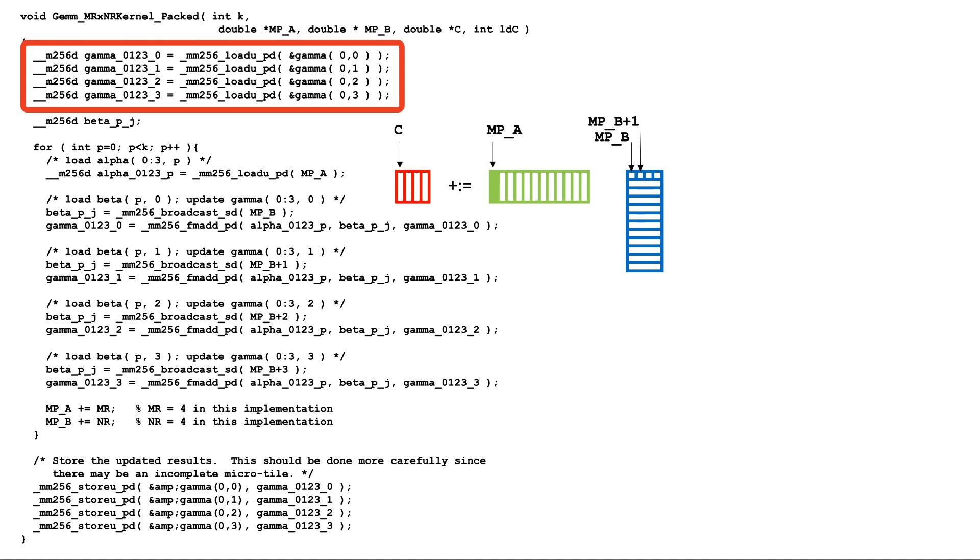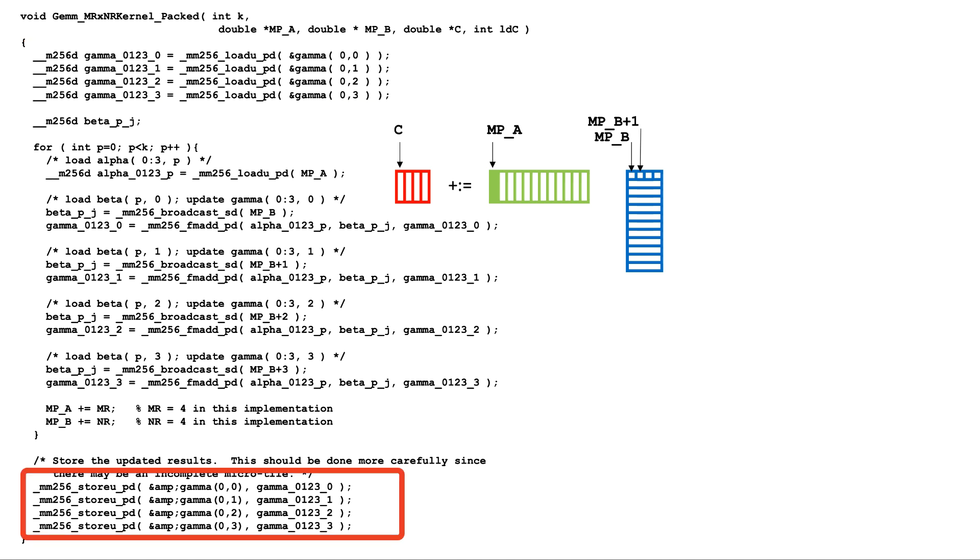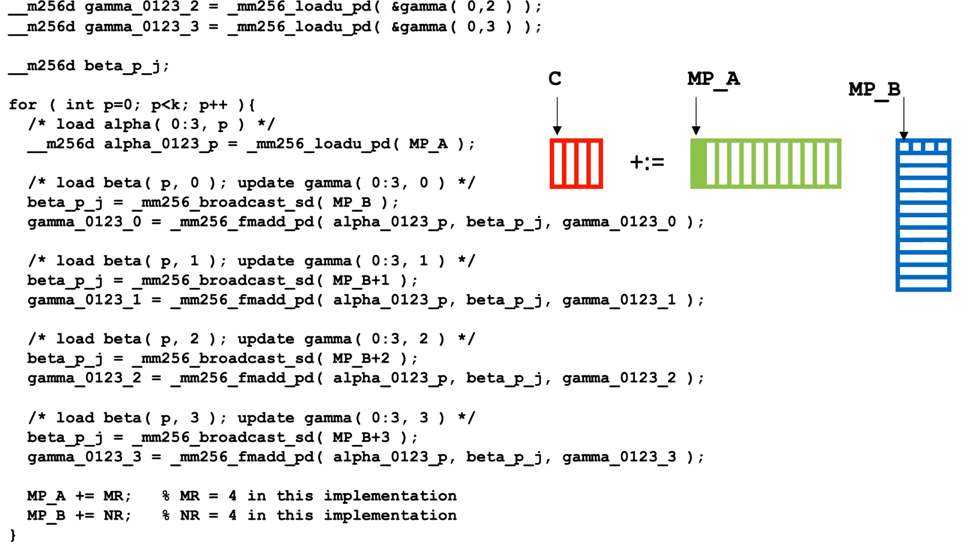Before the loop, the microtile of C is loaded into vector registers, and after the loop, the microtile is written back to where it came from. Next, we focus on the loop.